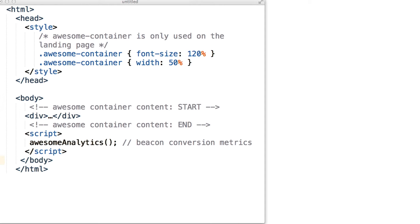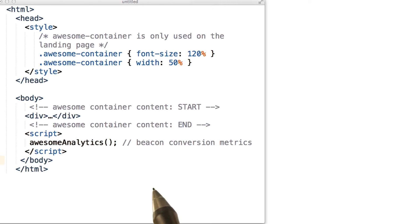Now, these comments are very helpful for developers, but guess what the browser is going to do when it encounters them? It's going to ignore them.